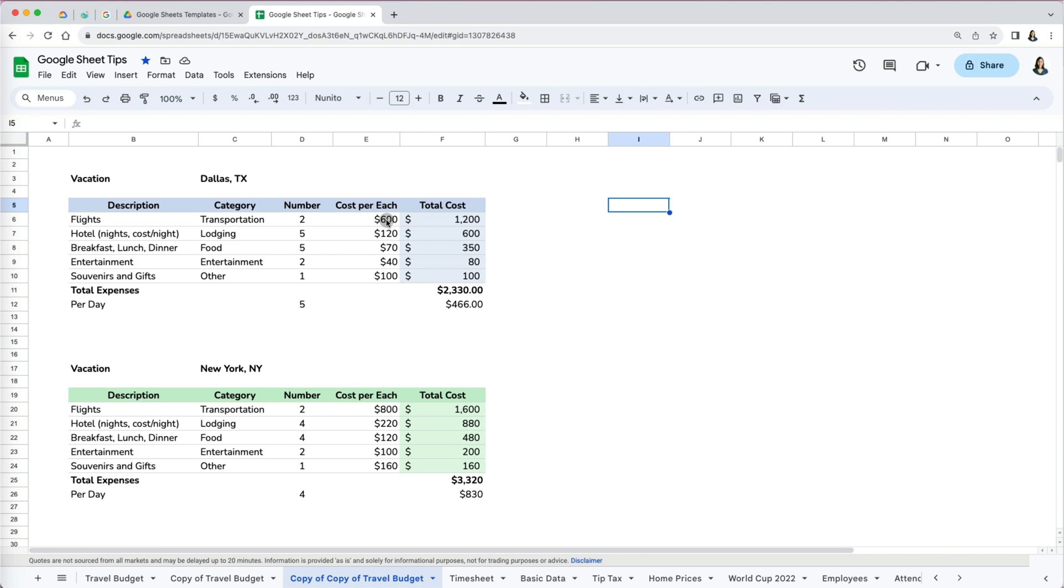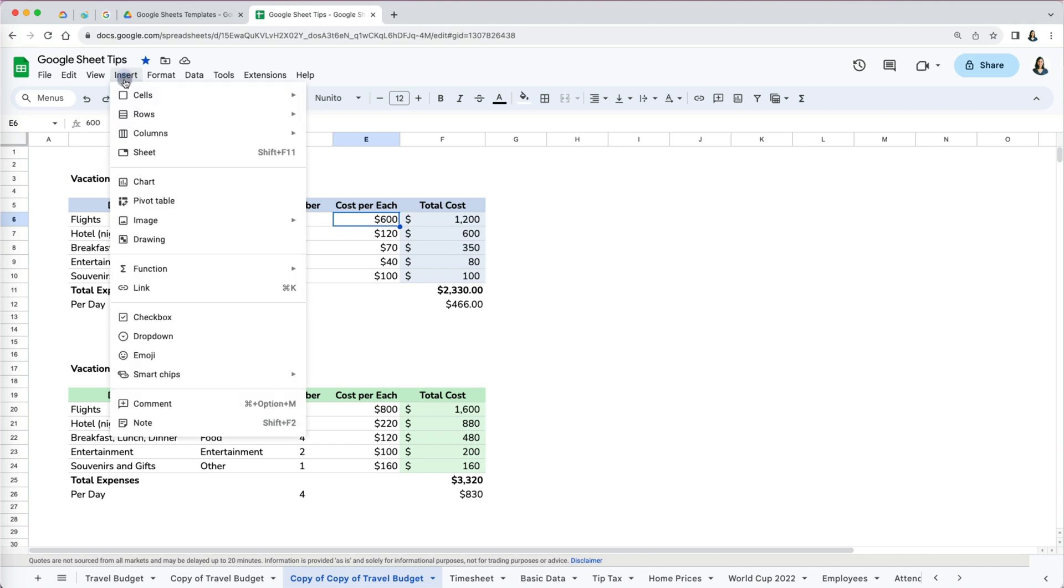You don't want to move all the data left, right, or up and down, but rather just move a section of your sheet. To move one cell, select it, then go to Insert and then specify how you want to shift the cells either shift right or shift down.